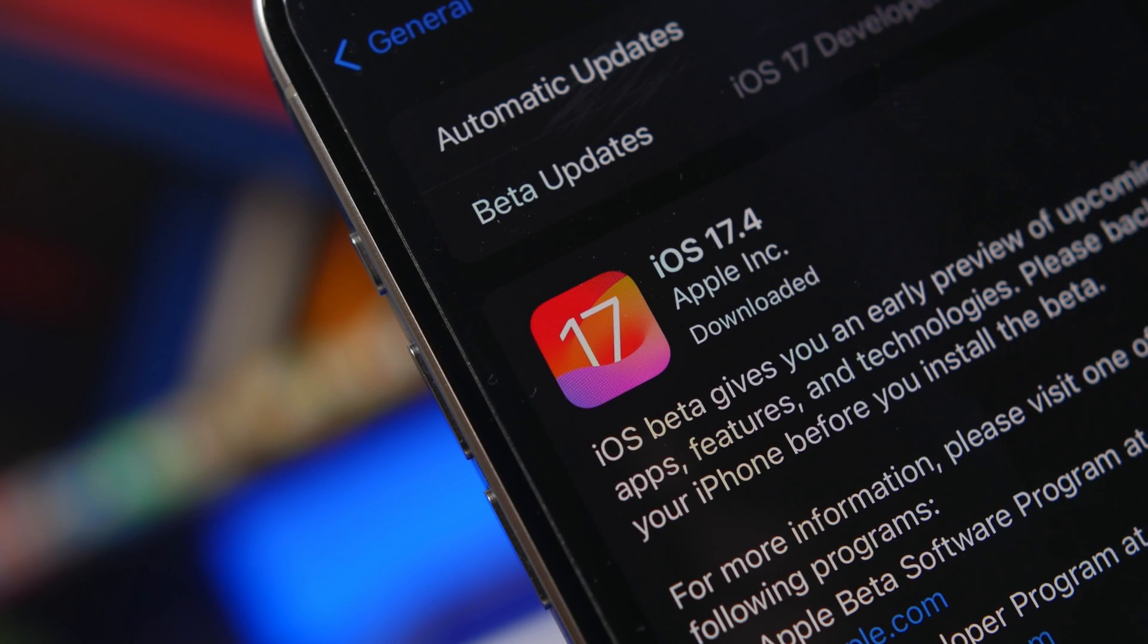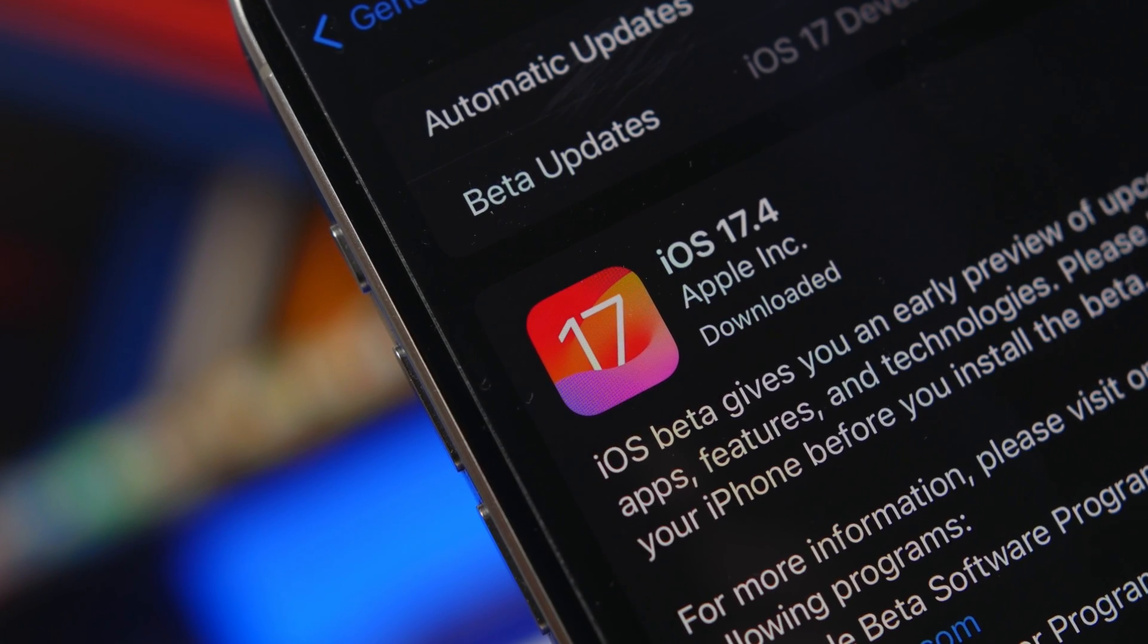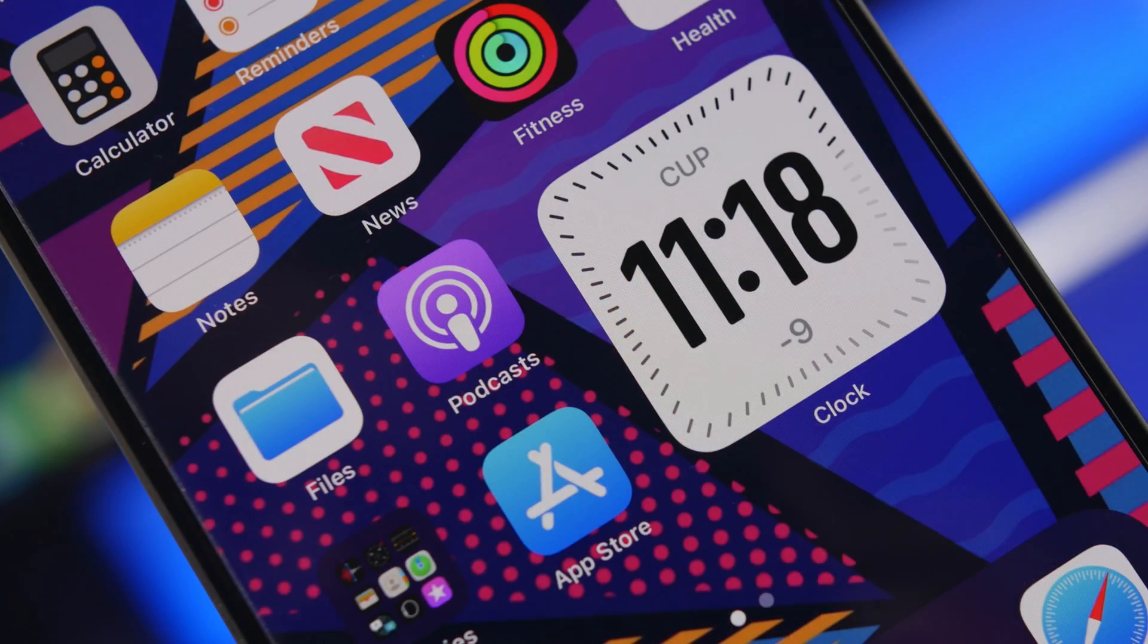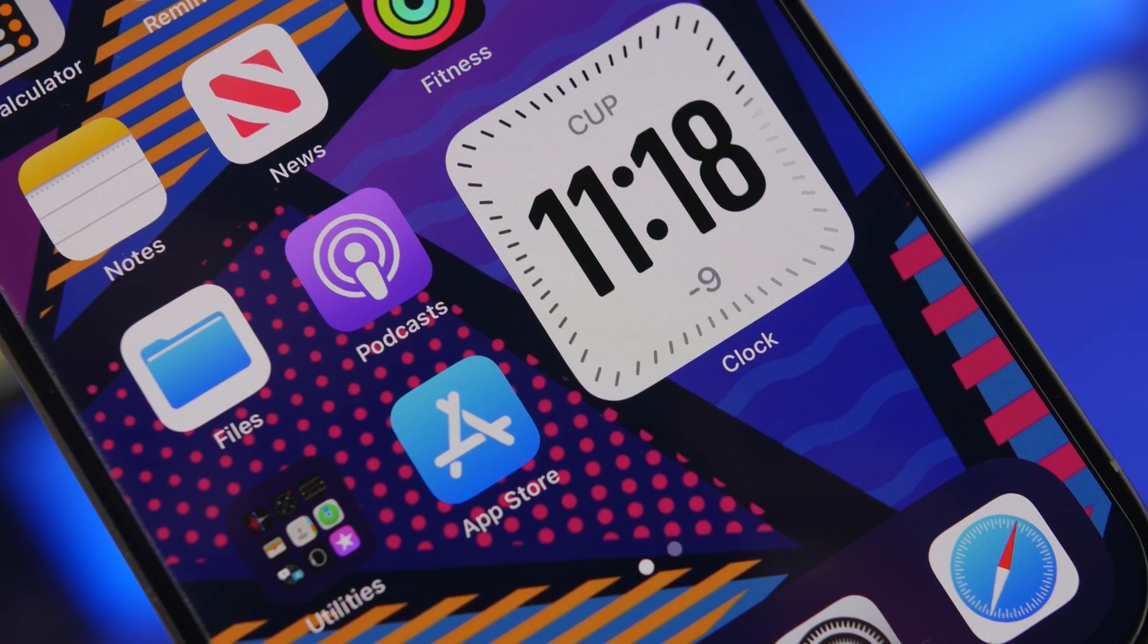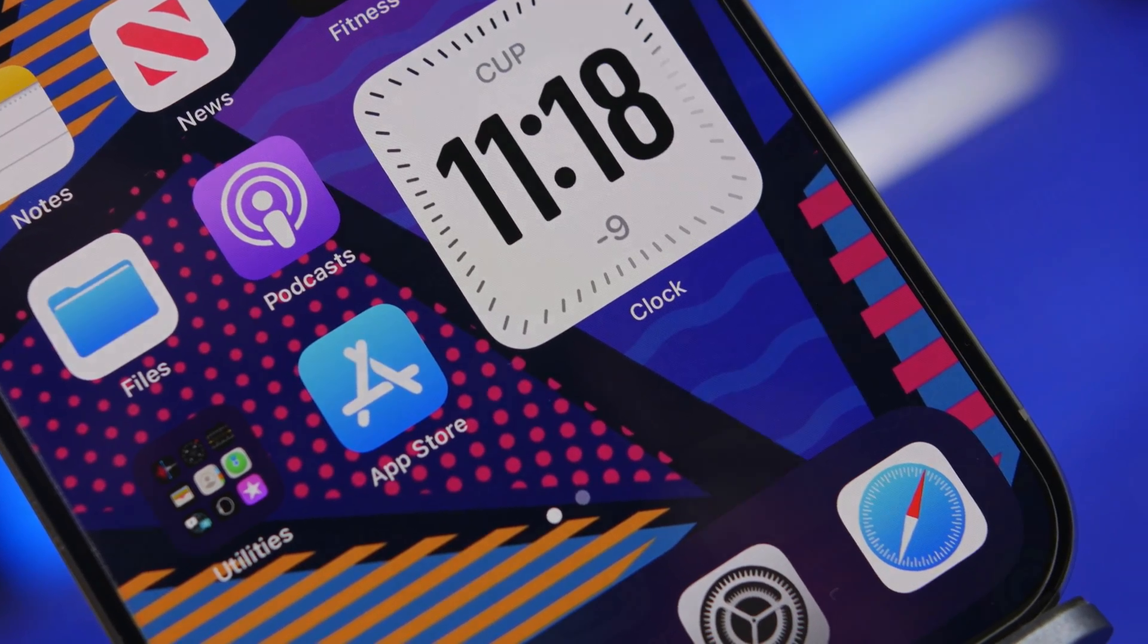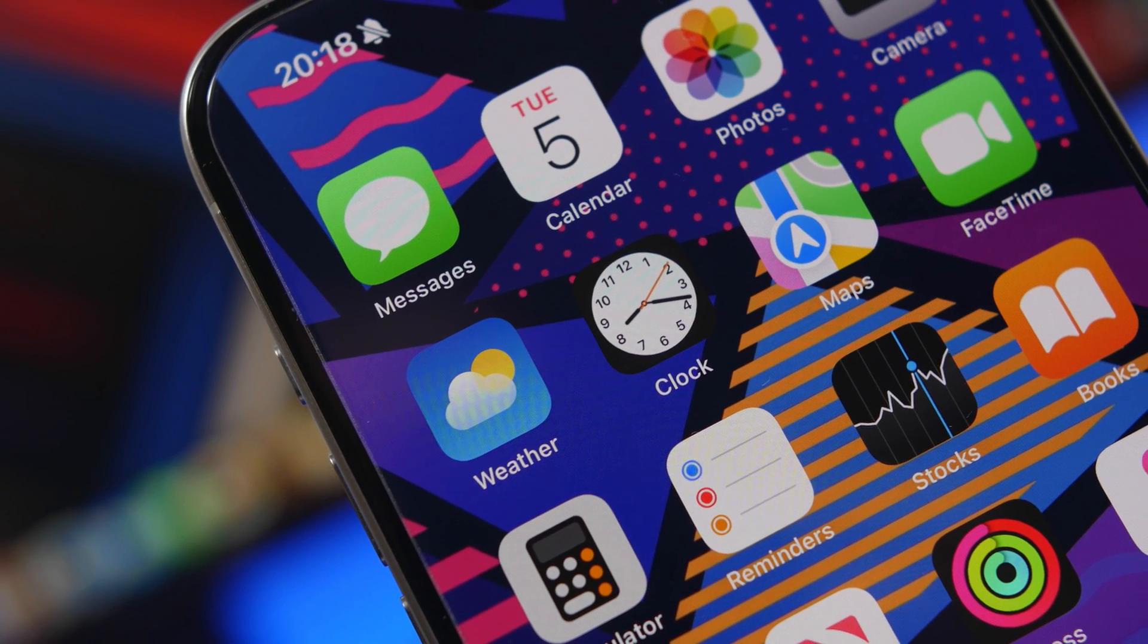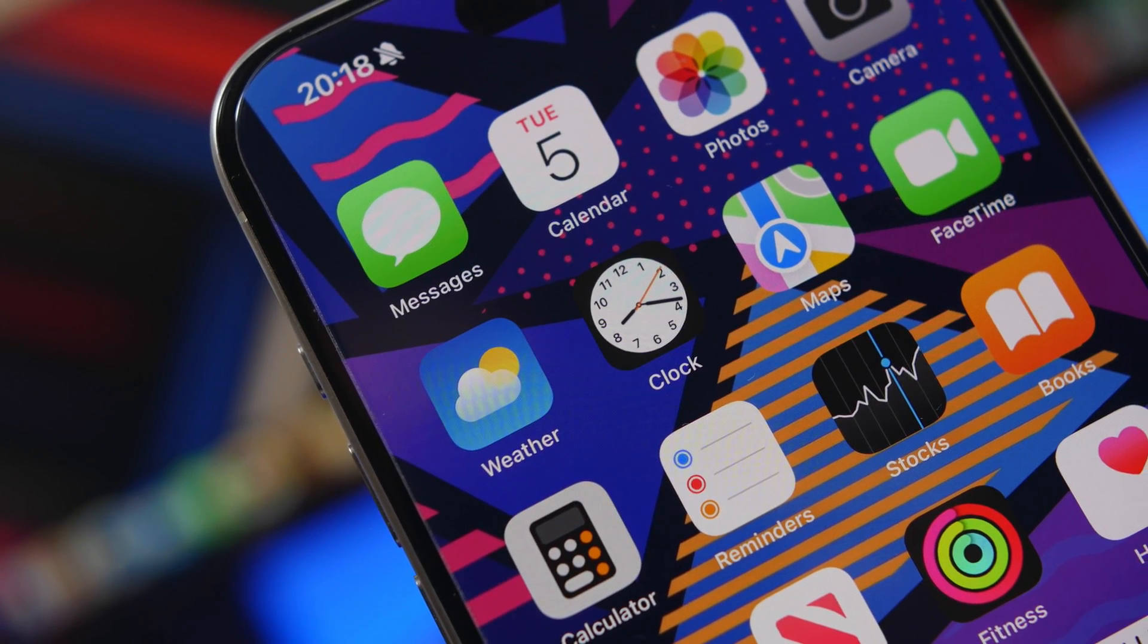Hey what's going on everyone, this is iReviews back with another video. Apple has just released iOS 17.4, a pretty big update with some really important new features and changes coming to your iPhone once you update to this new iOS version.